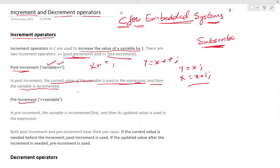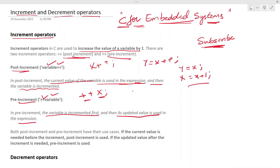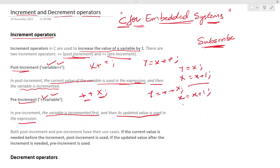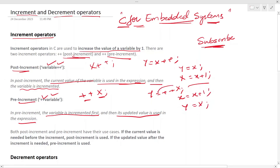In pre-increment, the operator is written as plus-plus before the variable — so plus-plus X. In pre-increment, the variable is incremented first, then its updated value is used in the expression. So if you do Y equal to plus-plus X, X becomes X plus one first, and then Y becomes X — meaning the incremented value gets stored in Y.